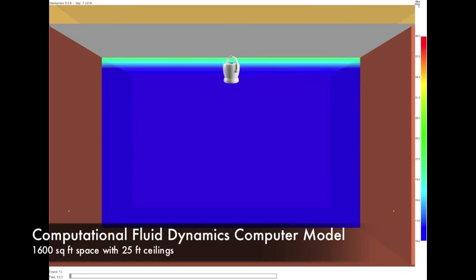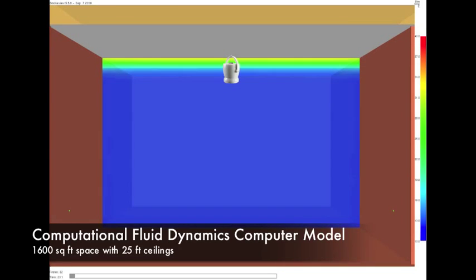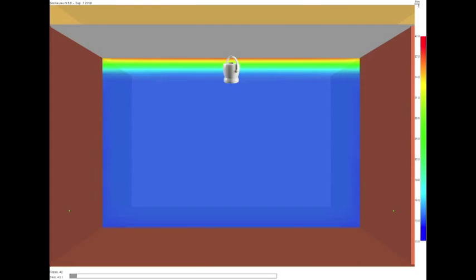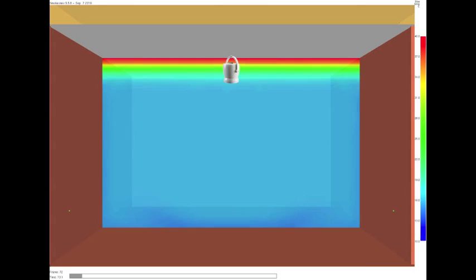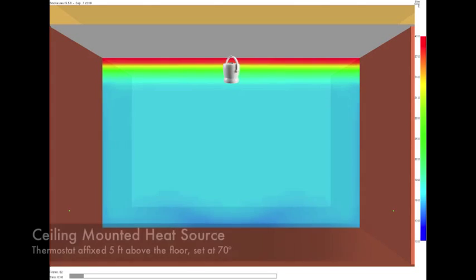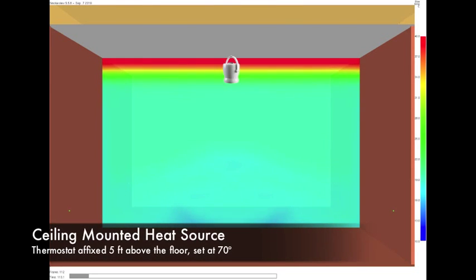This is a time-lapse video of a CFD model of a space with a 25-foot high ceiling and a ceiling-mounted heat source, regulated by a thermostat located 5 feet off the ground, set at 70 degrees.